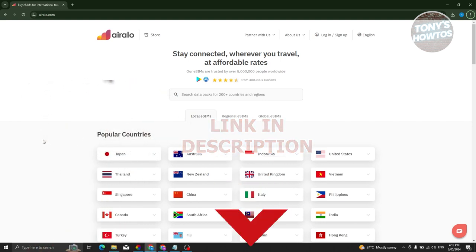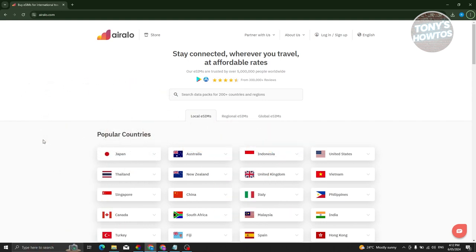You might be wondering, how do you start using Airalo.com? The first thing we need to do is determine what eSIMs are available on their website. They have local eSIMs, regional eSIMs, and global eSIMs.